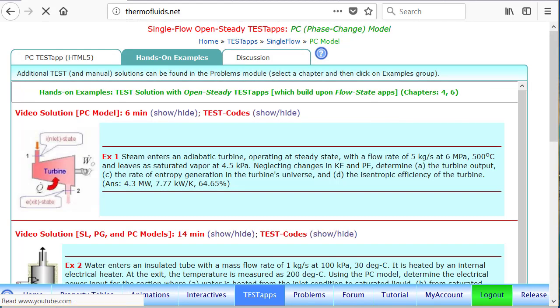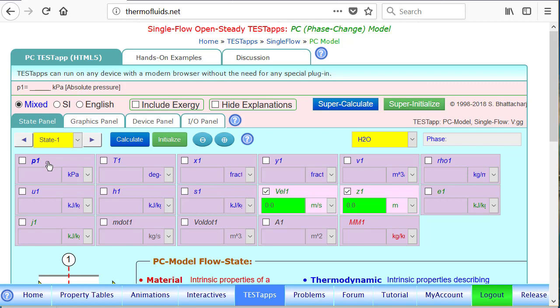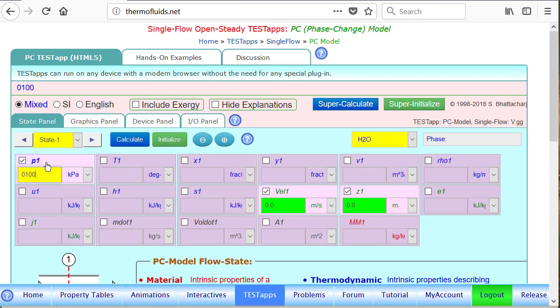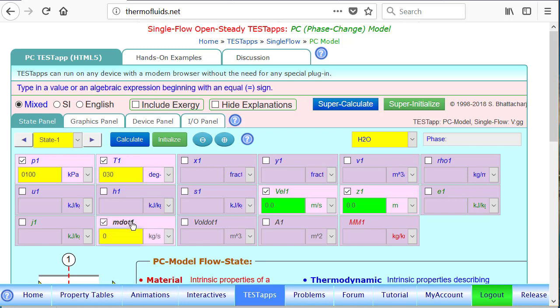For state 1, we know temperature is given as 30 degrees Celsius and mass flow rate is given to us as 1 kg per second.